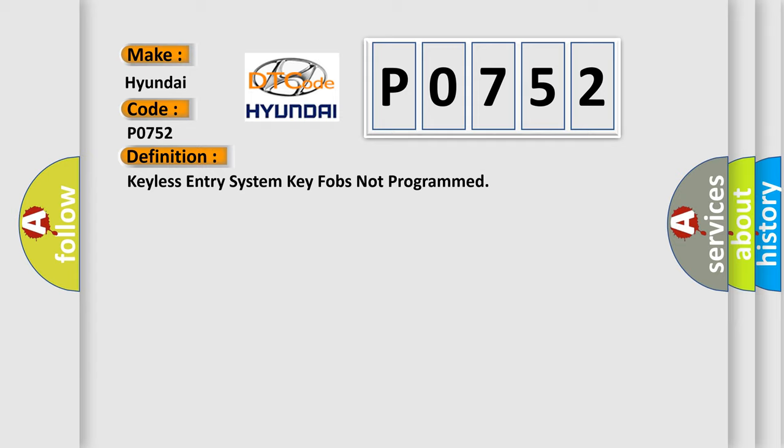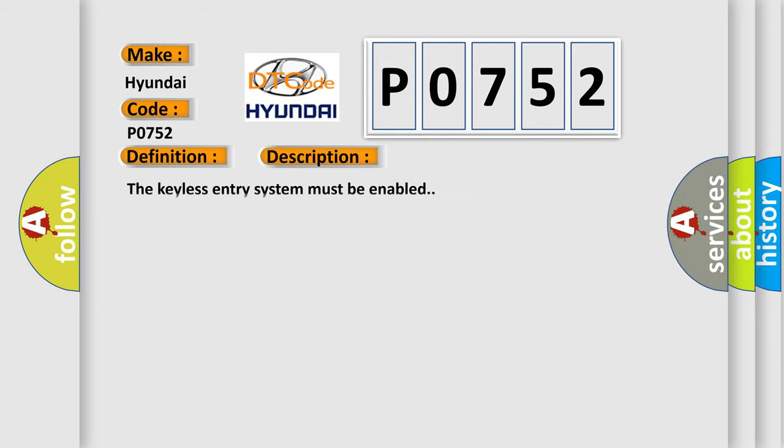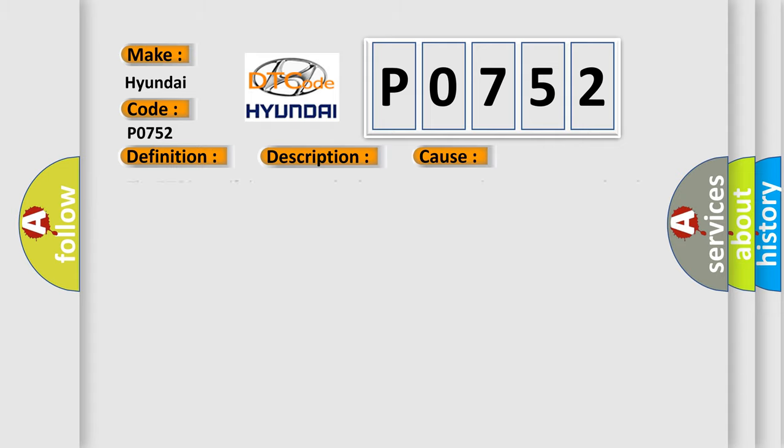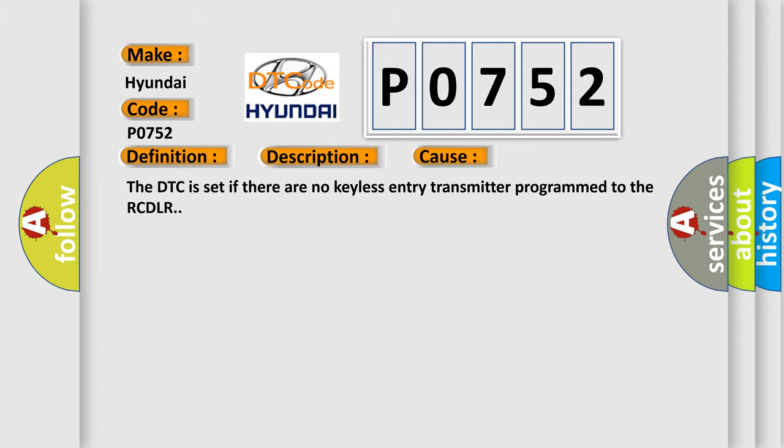And now this is a short description of this DTC code. The keyless entry system must be enabled. This diagnostic error occurs most often in these cases: The DTC code is set if there are no keyless entry transmitter programmed to the RCDLR.